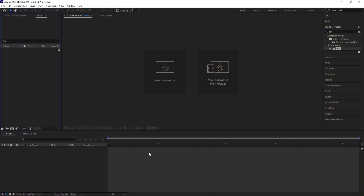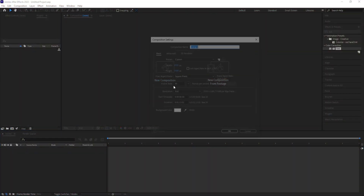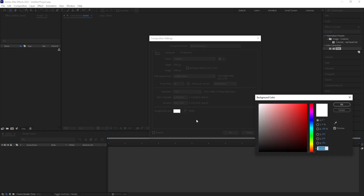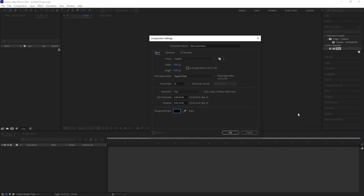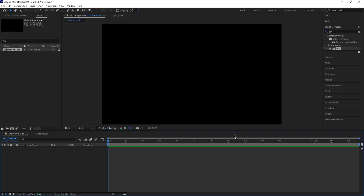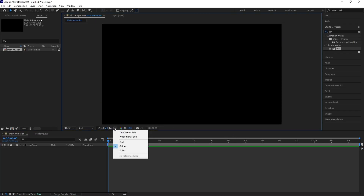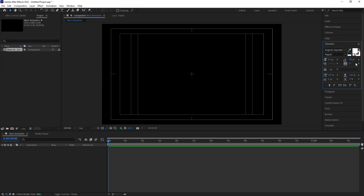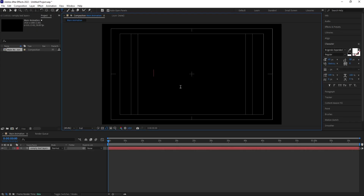Here we are in Adobe After Effects. Let's create a new composition called 'Main Animation.' Width is 1920, height is 1080, frame rate is 30, duration one minute, background color is black. Hit OK, then go to the grid and guide options and enable title-safe action.